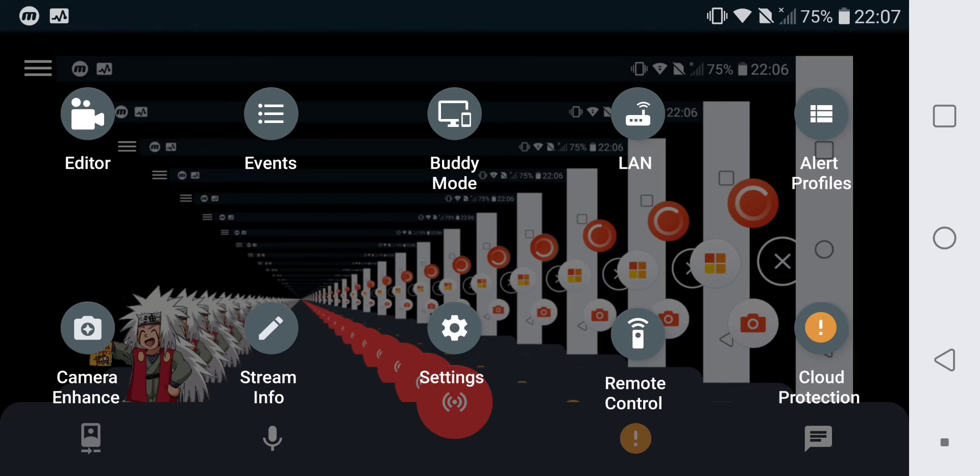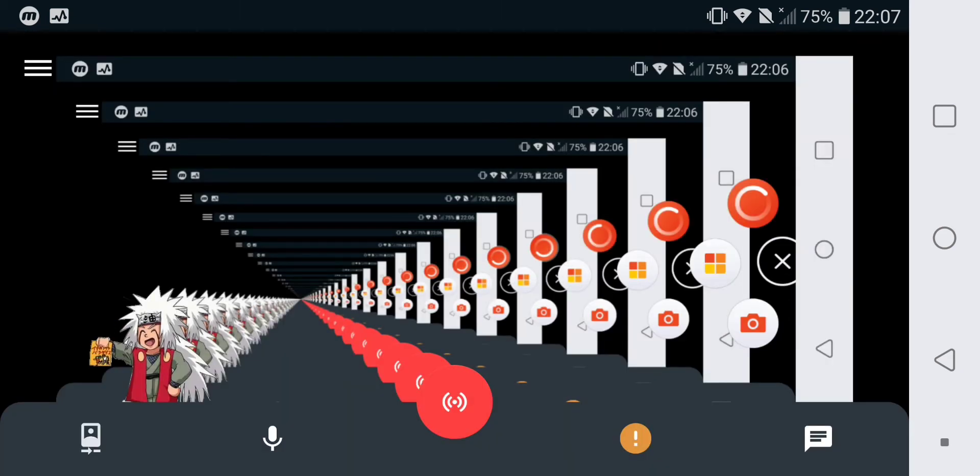When you enter the app, you will find this screen. You will touch this button at the bottom.